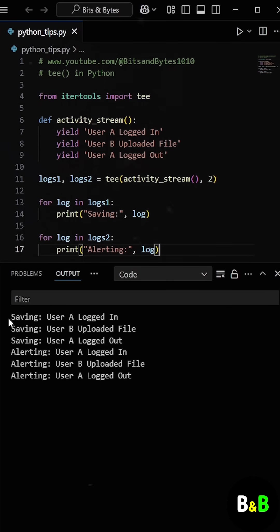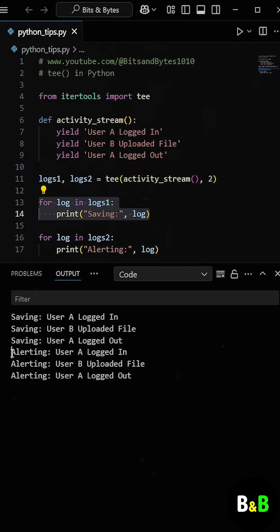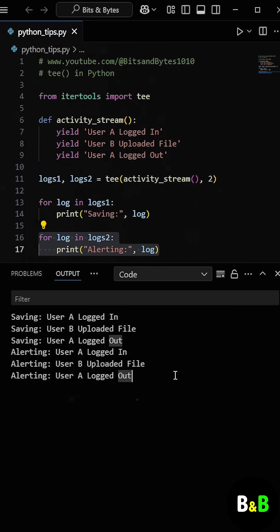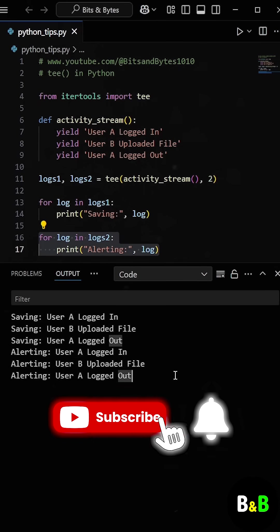As he ran the program this time, both loops worked exactly the way he wanted. So instead of rewriting the generator or storing all the values in a list, he simply duplicated the stream using the tee function, which kept the code clean, memory efficient, and readable. A perfect solution when you need to replay the same stream of data multiple times.